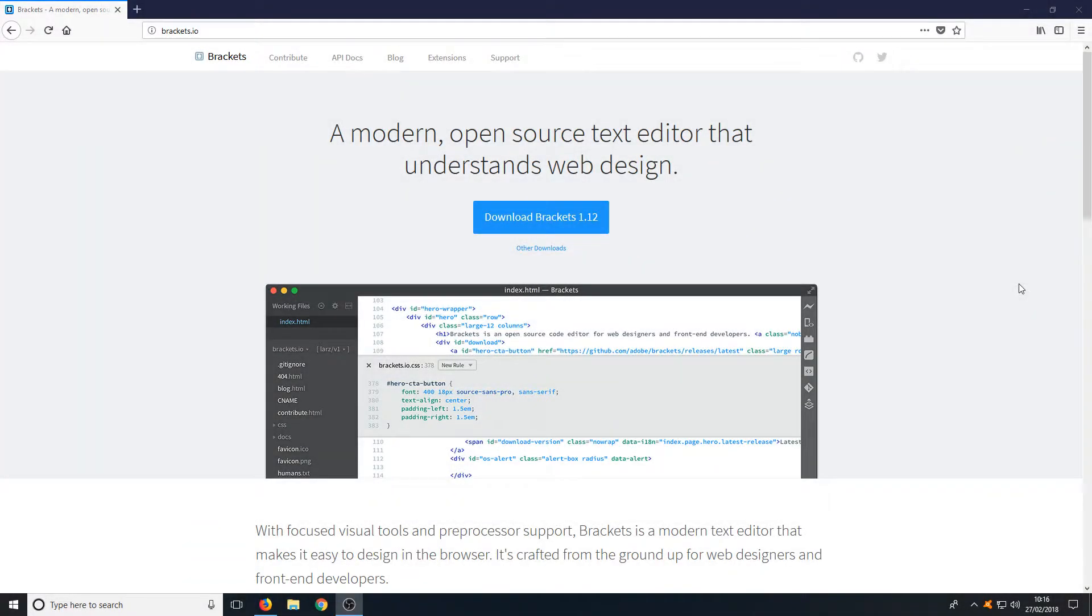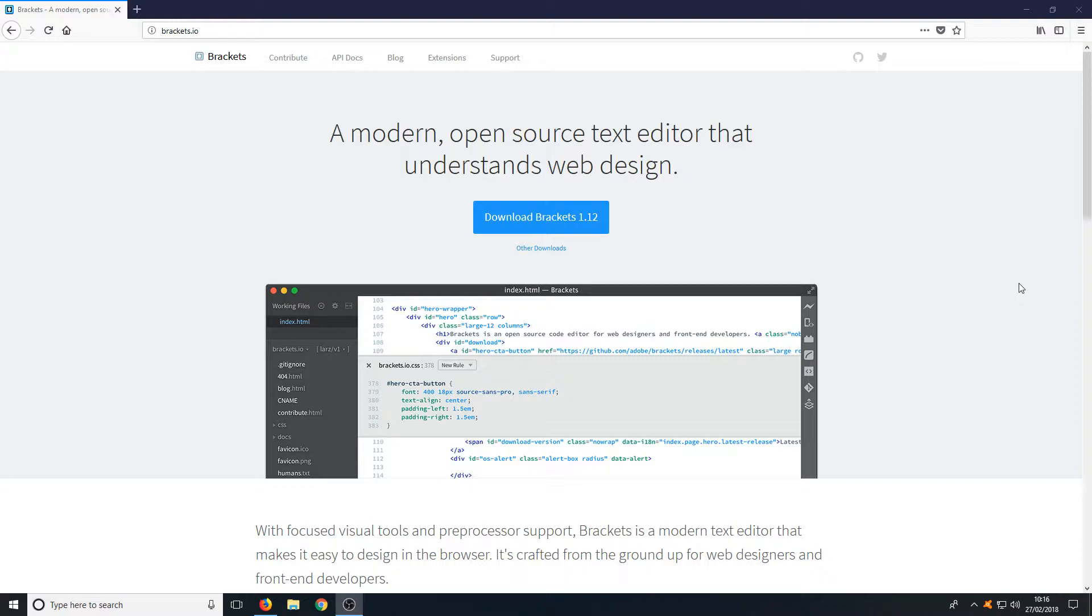Hello and welcome back to another Computer Sluggish tutorial. I have been asked, can I do a video showing you how to install Brackets open source text editor? And the answer to that question is yes I can.